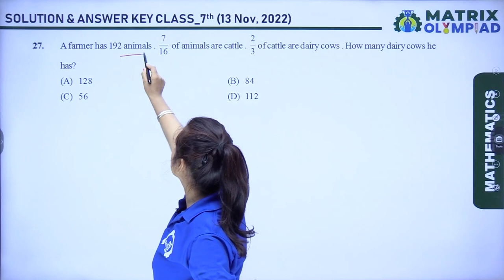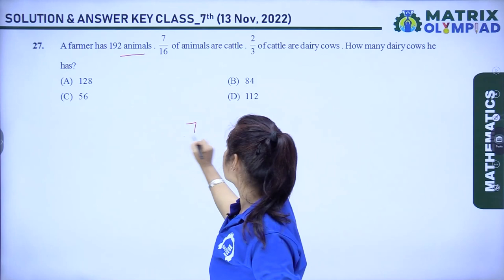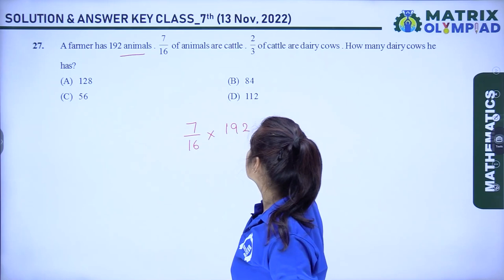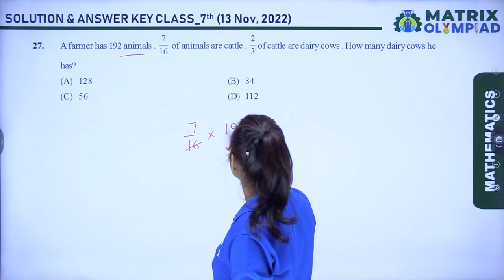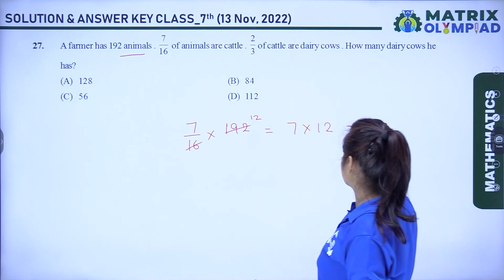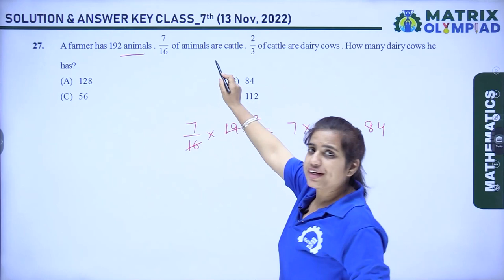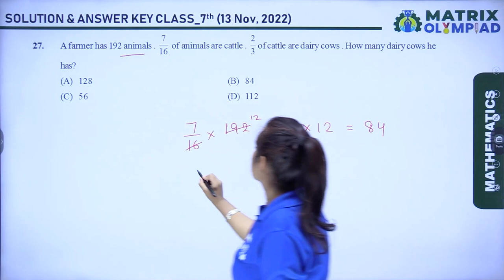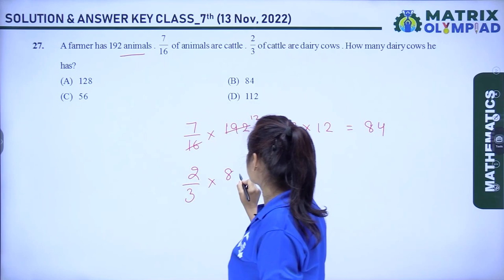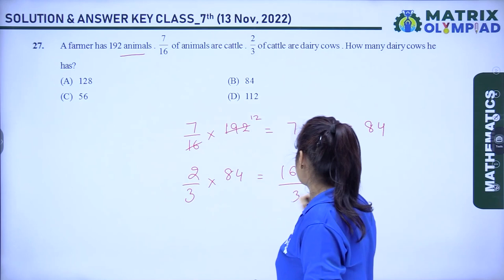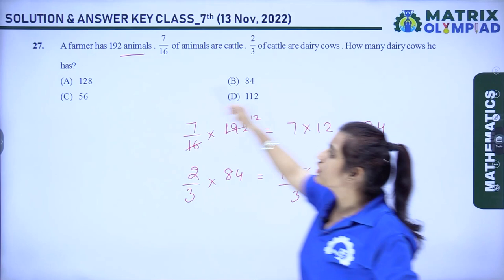Question 27: a farmer has 7/16 of 192 cattle. Number of cattle = 7 × 192/16 = 7 × 12 = 84. Two-thirds of the cattle are dairy cows: 2/3 × 84 = 168/3 = 56. Total number of dairy cows is 56. Option C is the correct answer.